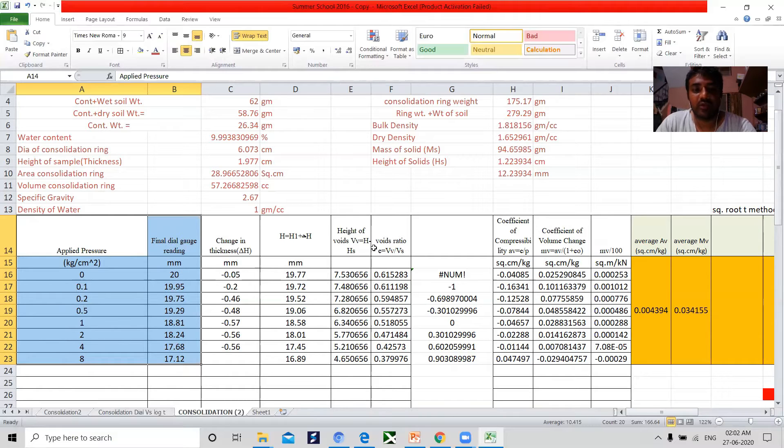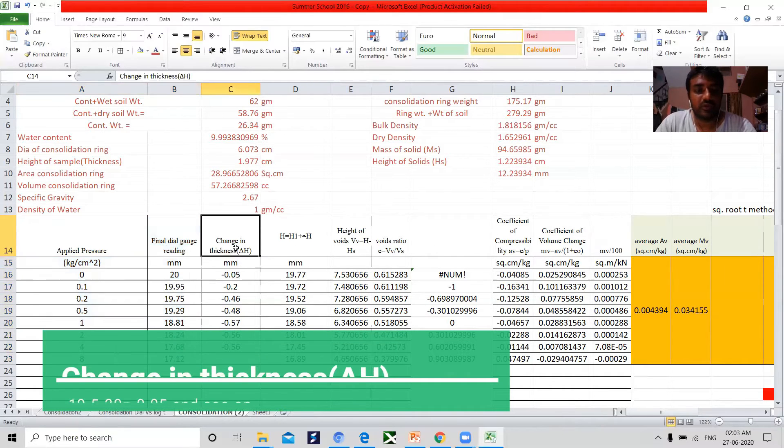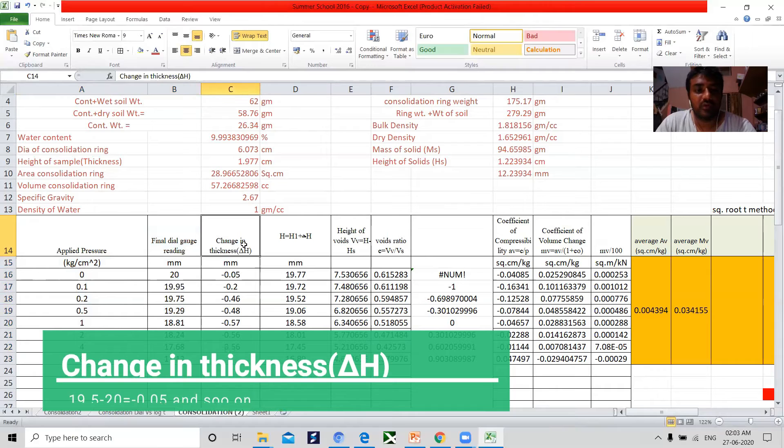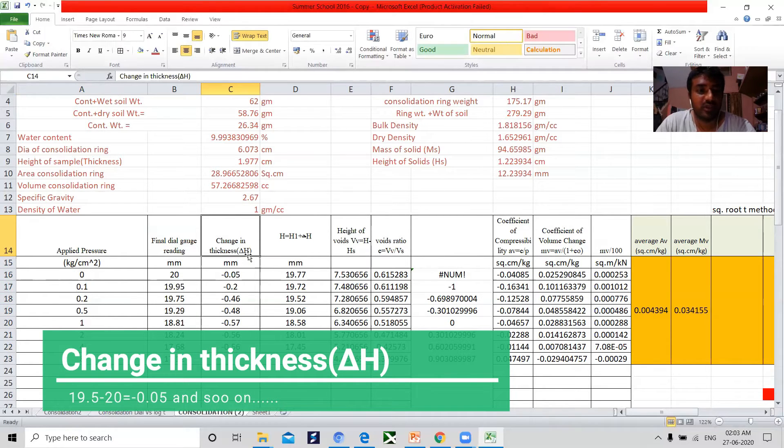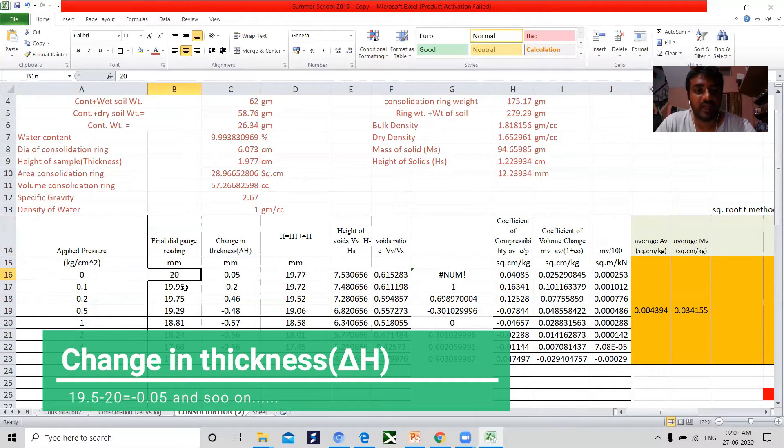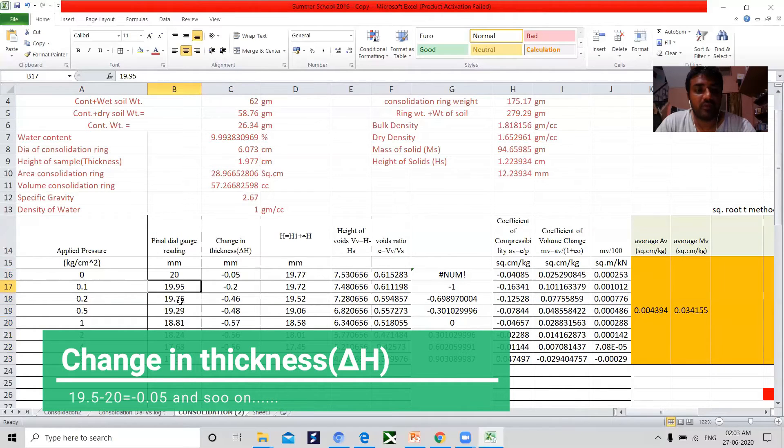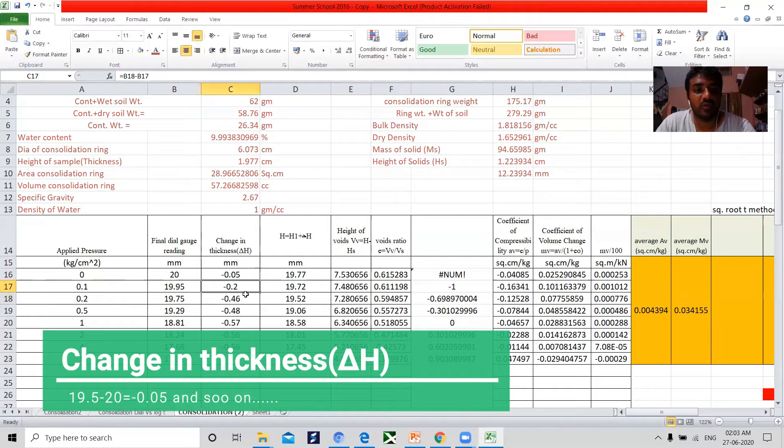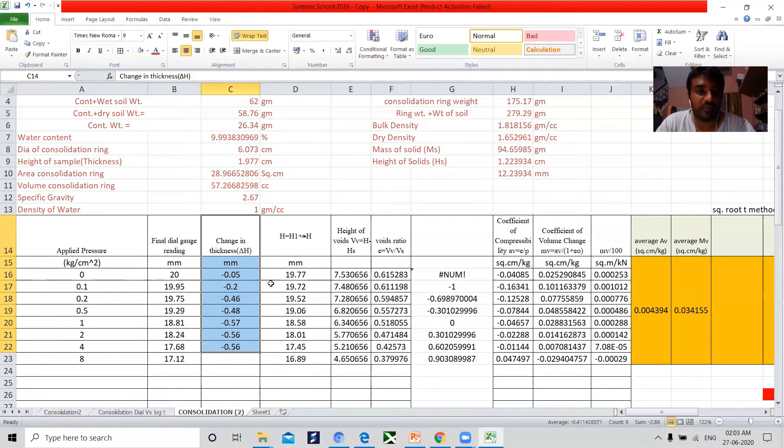The first is to find out the change in the thickness known as delta H. The delta H is obtained here with 20 minus 19.95, that is 0.05. The next one is 19.95 minus 19.75, it gives you 0.2. Like this, we have to calculate the change in the thickness known as delta H.